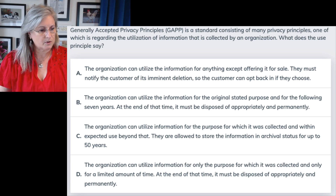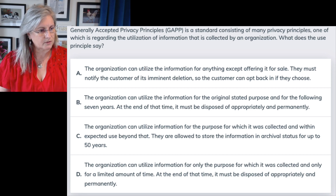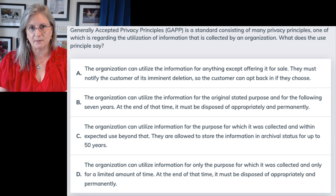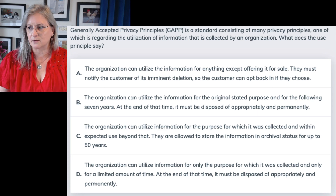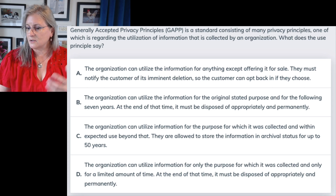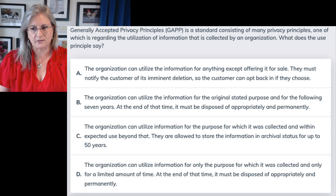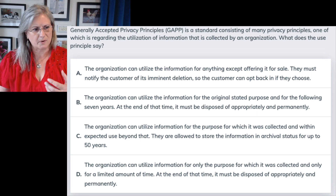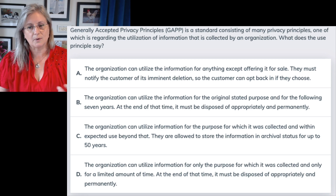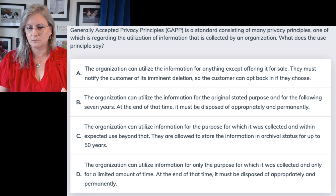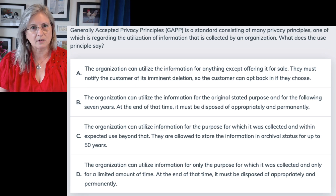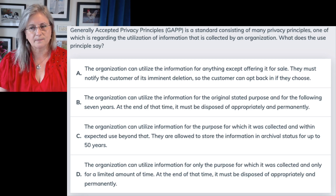Test-taking tip: think about the question, ponder the question. "Use" is the utilization of the data — so what would I be allowed to do? What can I do? Something along those lines.